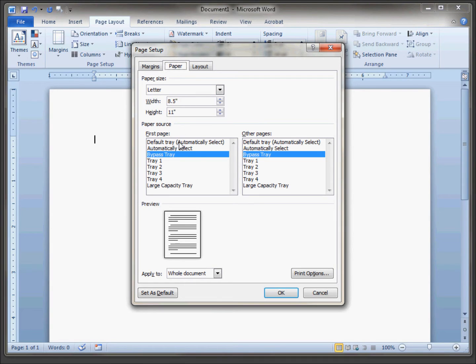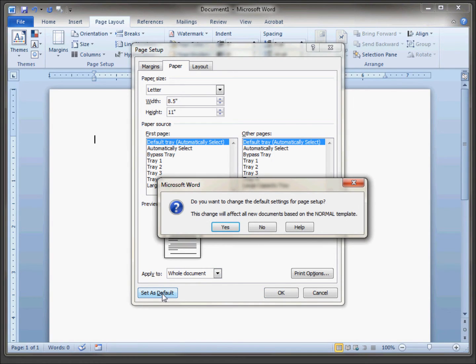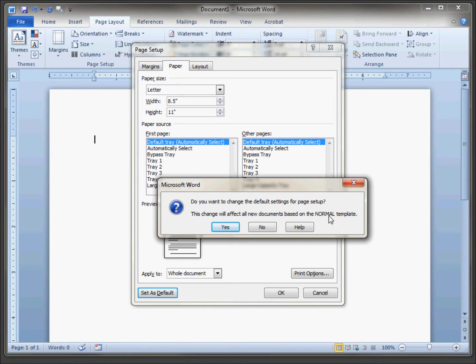Choose the default tray instead of the other one if it's selected on both the first page and other. Set as default and let's set this up as your defaults for the normal template.